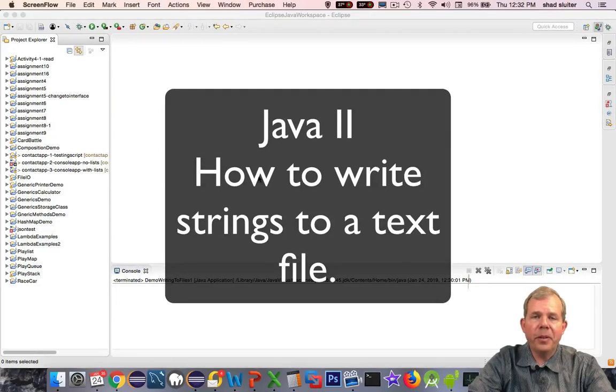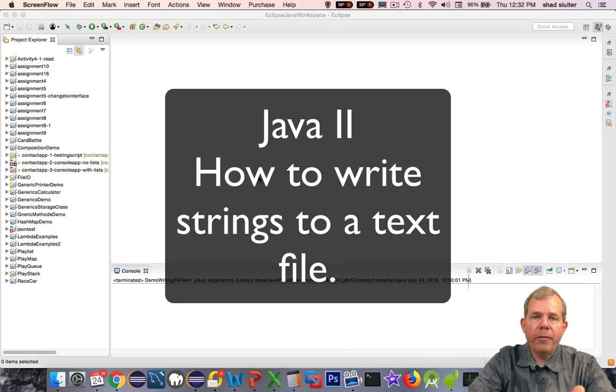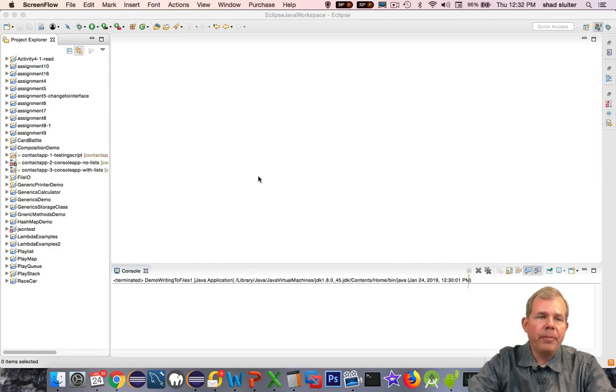Hi. In this video, we're going to use Java to write to files. So we're going to have a basic file writer and something called a print writer.